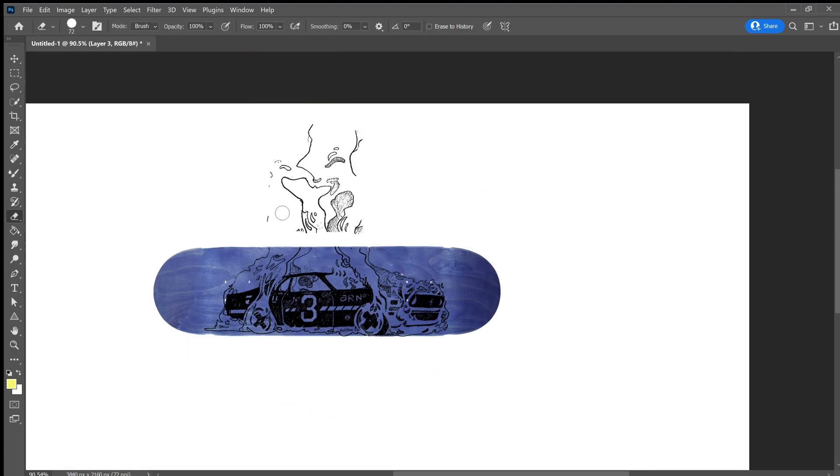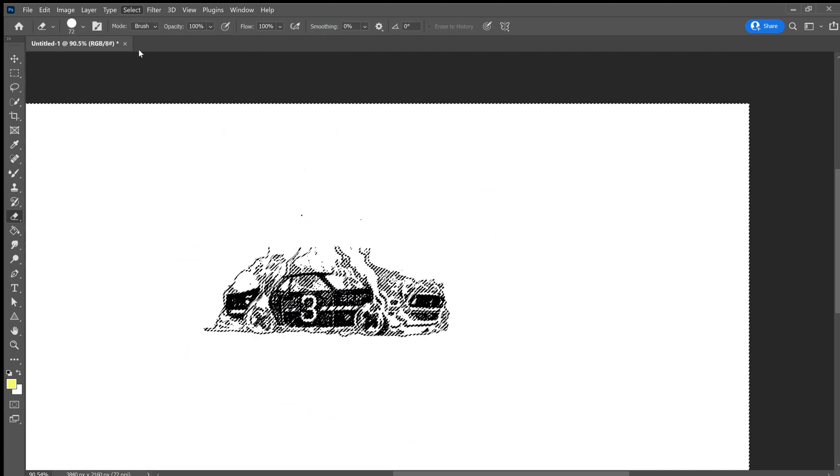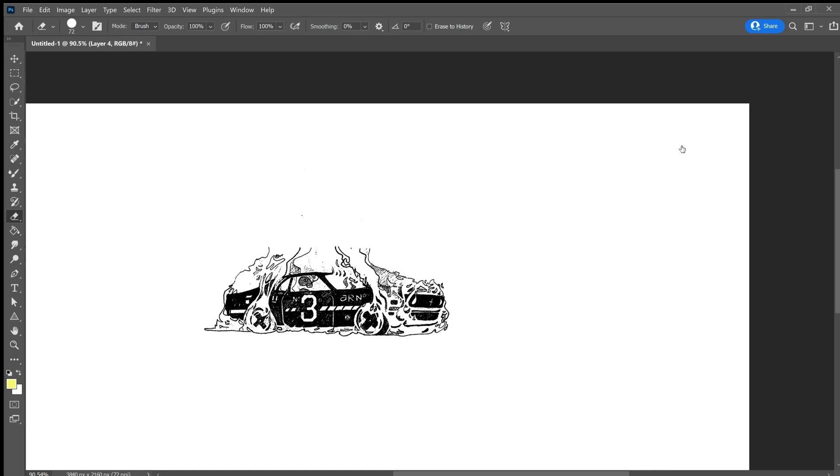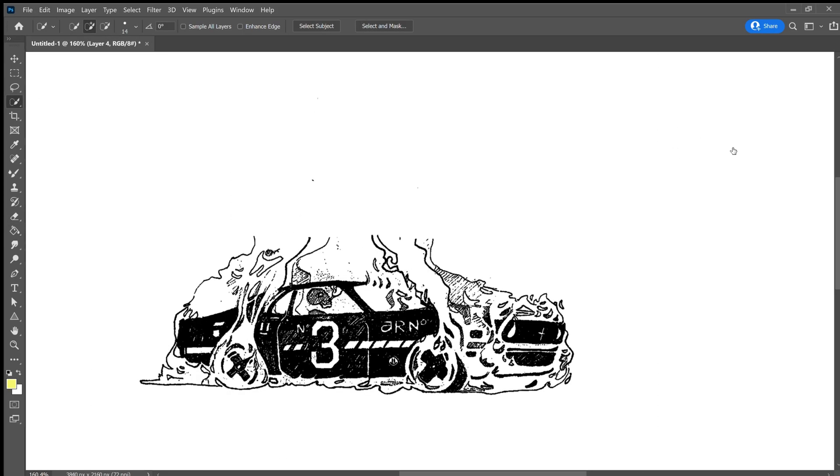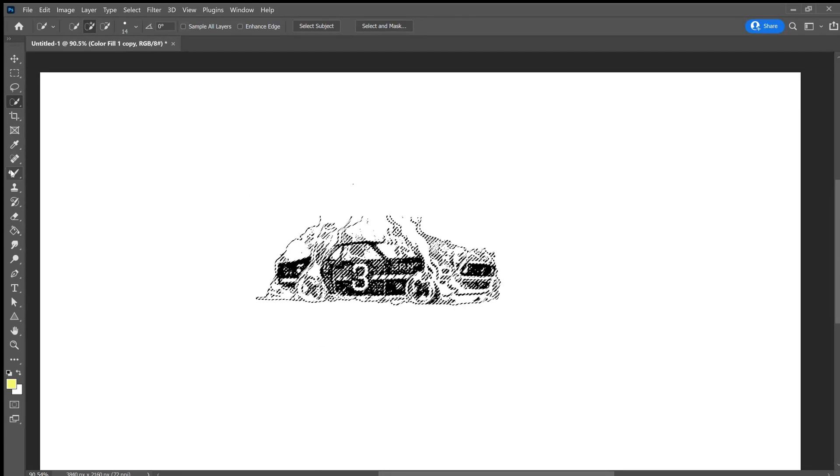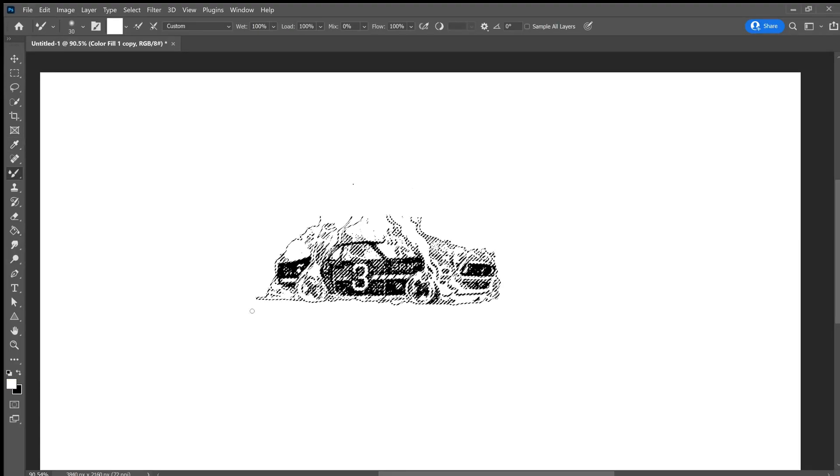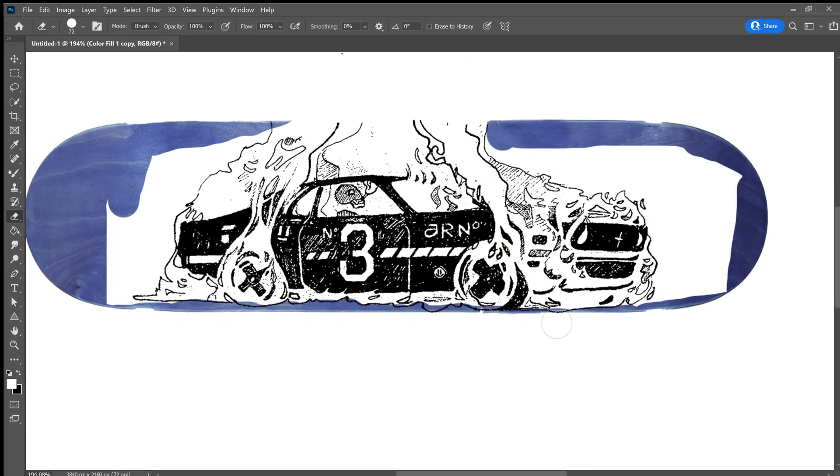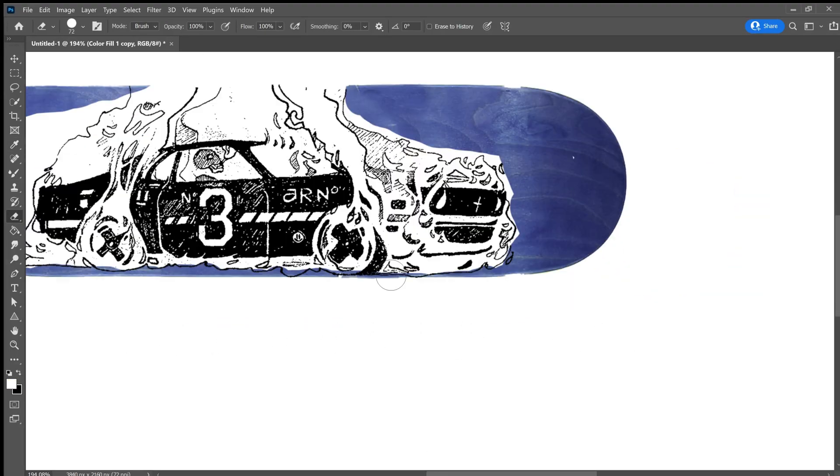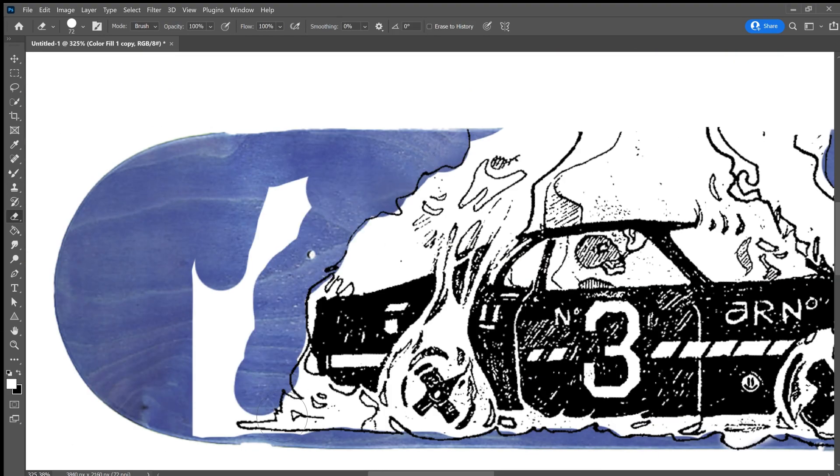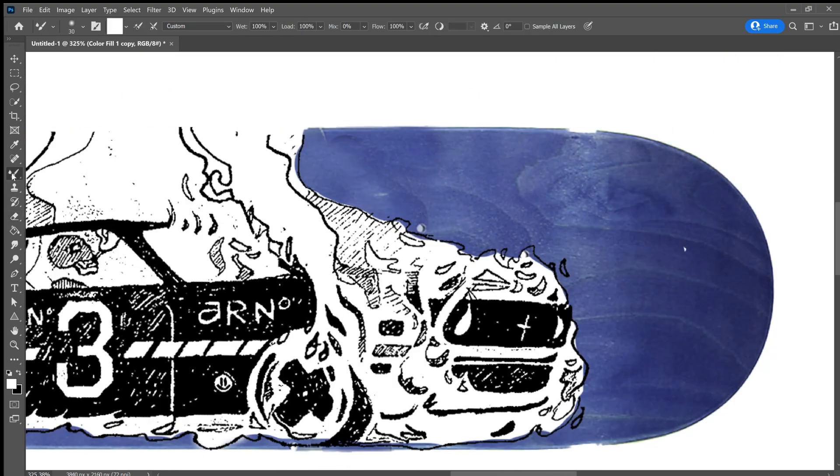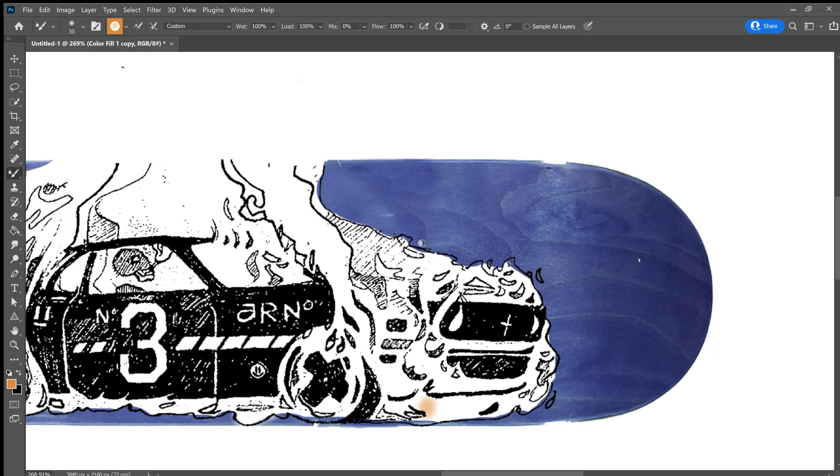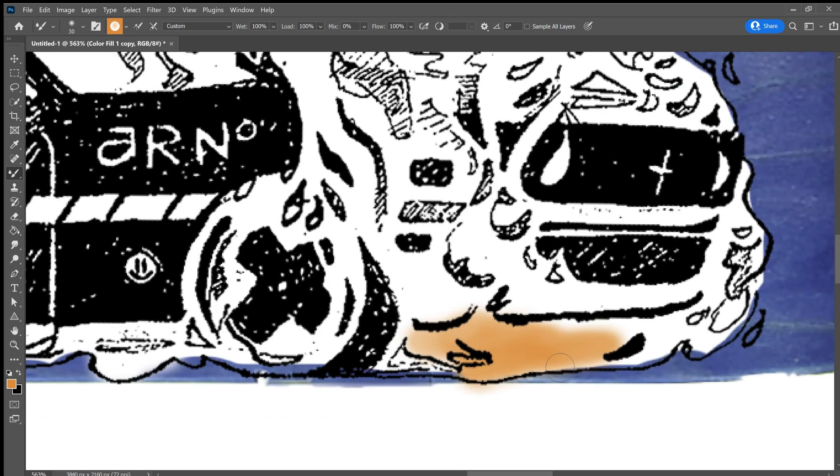What I did was I put a white layer over the back of the image of the car and I brought back in the skateboard. Now I'm sure there's a thousand different ways that you could do this, but this is the way that I chose to do it. And what I'll be doing next is just painting underneath the image.